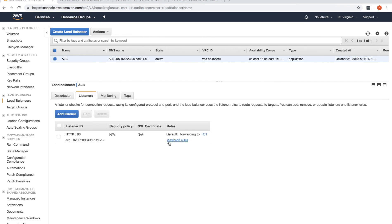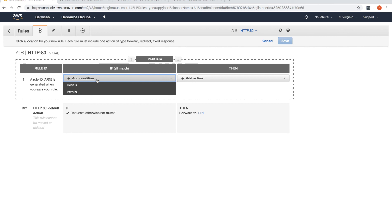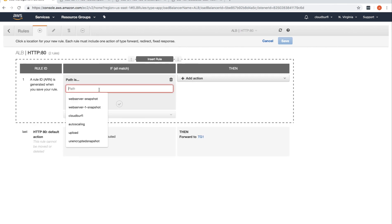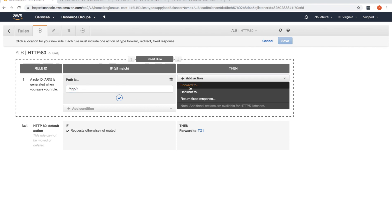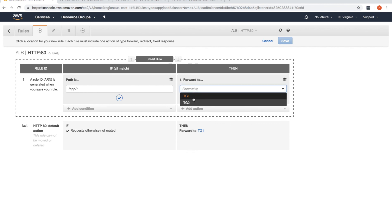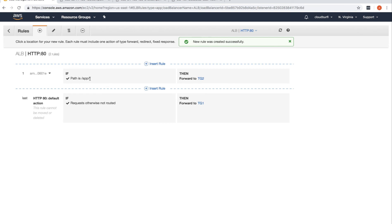Go back to Load Balancers, navigate to Listeners, and click View/Edit Rules. Currently all requests are directed to target group 1. Click the Add button to insert a new rule. Add a condition: if the path is '/app/*' (anything with /app), and set the action to Forward to target group 2. Click Save. Now we have two rules: anything with /app goes to tg2, all other requests go to tg1.